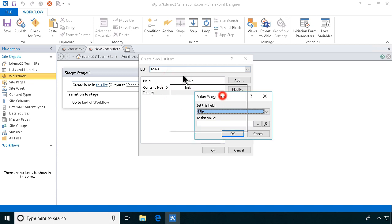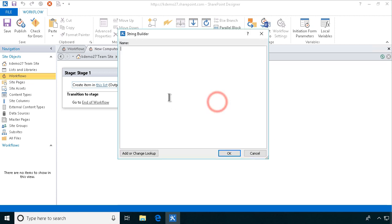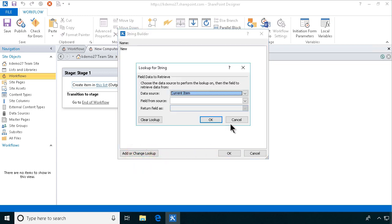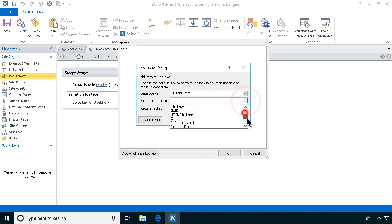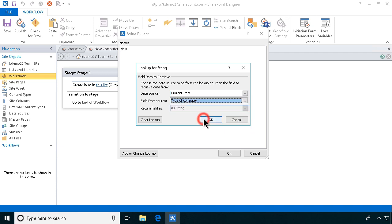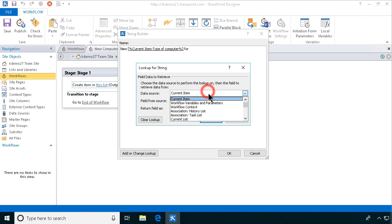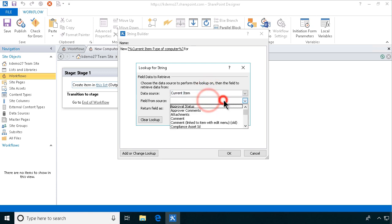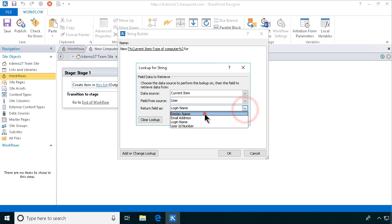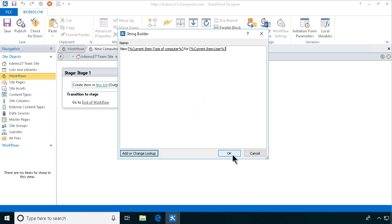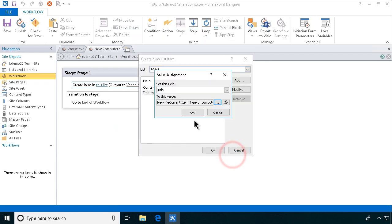I'm going to build up a string for the title. I'll put in a lookup for 'New Computer', then the type of computer — that's what we call that column — and then the current item username, the user of the computer. That fills out the title nicely so people can see what's going on.